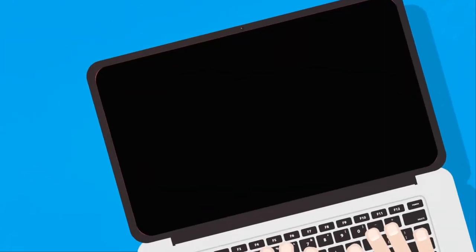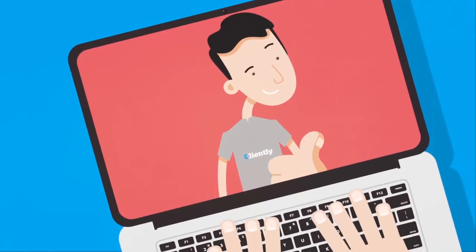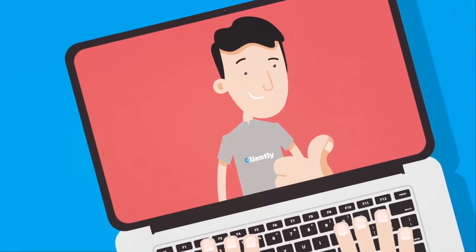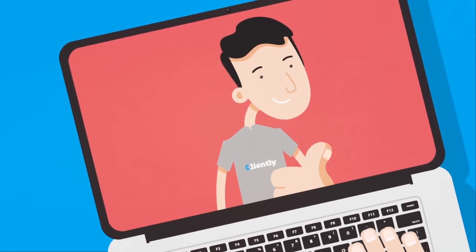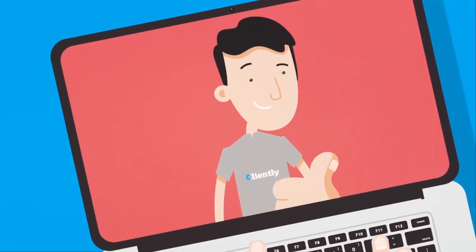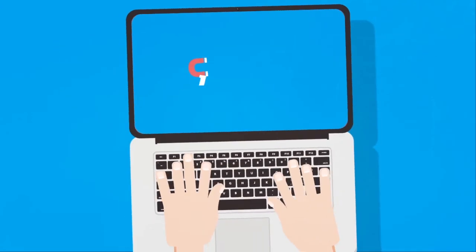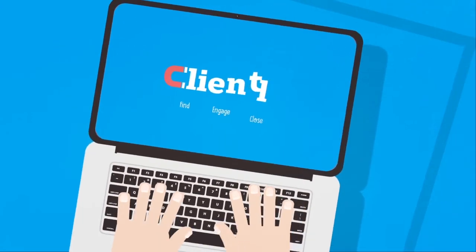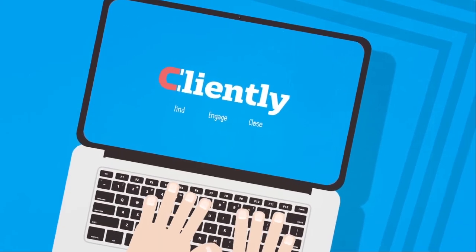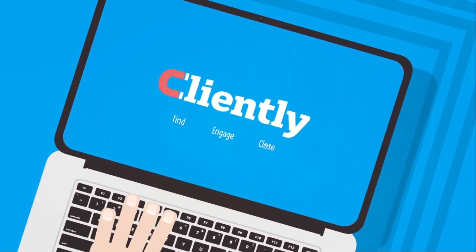Cliently's lead generation specialists can even make your initial campaigns to set you up for success. Sign up for a free trial and learn more about Cliently today.